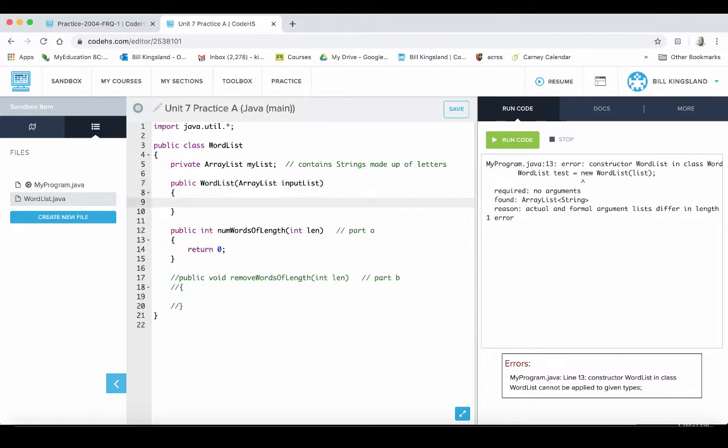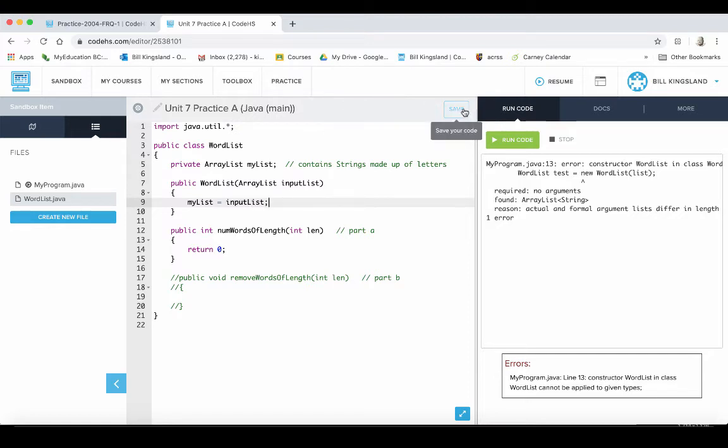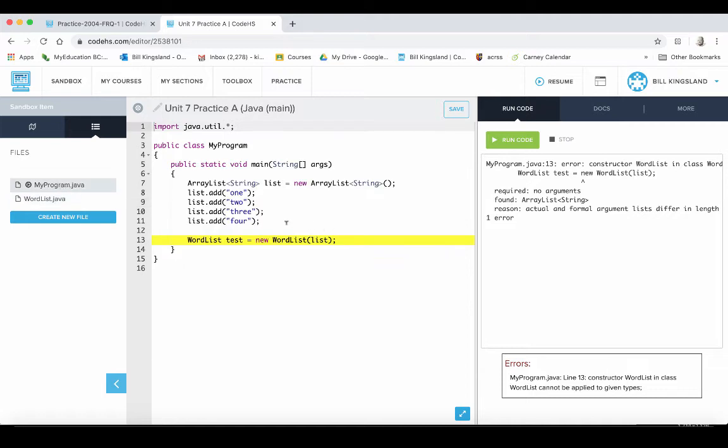There's only one argument. We've already got ArrayList myList created, so we just need to assign that to our inputList. We'll save that and there we go, we've got a constructor. We've instantiated an object called list. Let's see if this is going to work now.